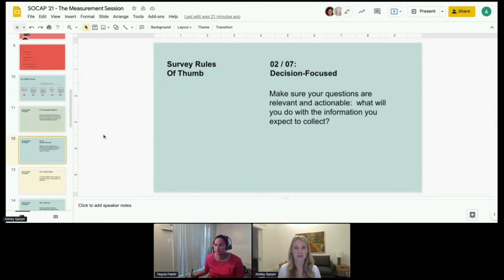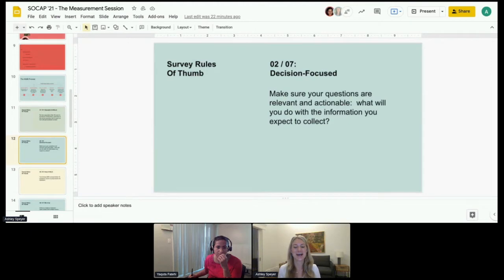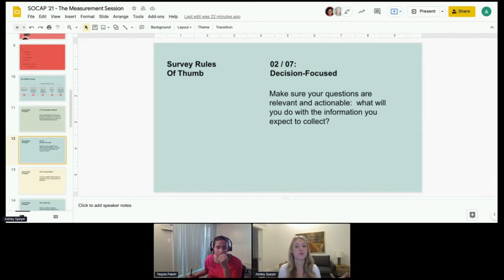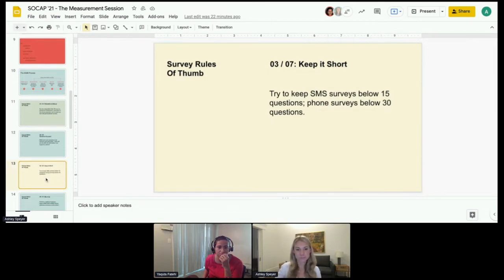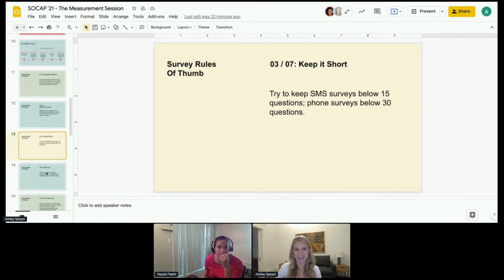Second is keeping the survey decision-focused. A lot of times we'll see people come with a kitchen sink of survey questions. What is super important upfront is making sure all the questions are relevant and actionable. For each question, pause and think through what you're planning to do with the information collected. If you can't clarify that upfront, scrap it. Related to this is the third tip: try to keep the survey short. SMS surveys should be below 15 questions and phone surveys below 30 to 40 questions.